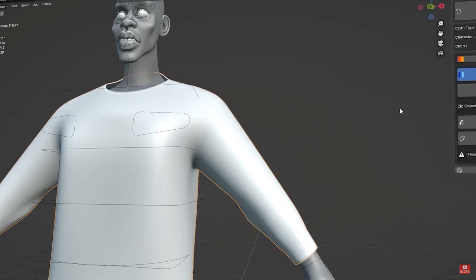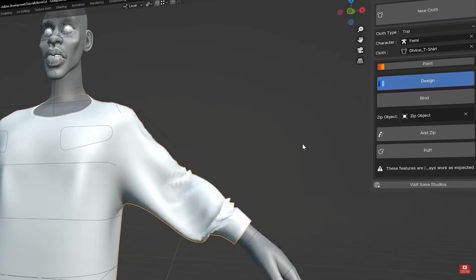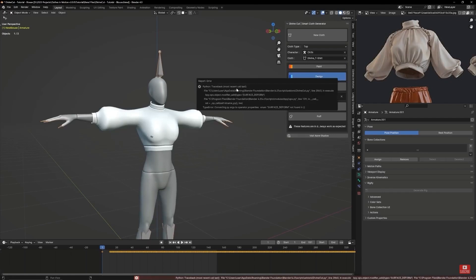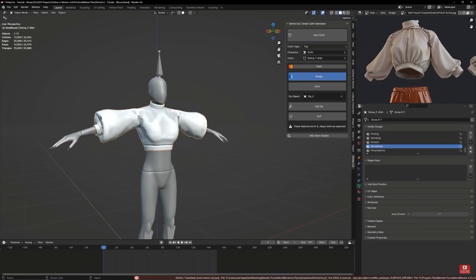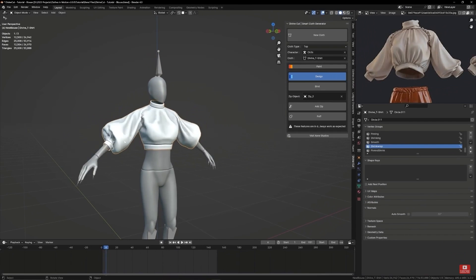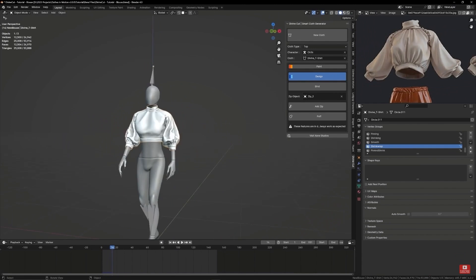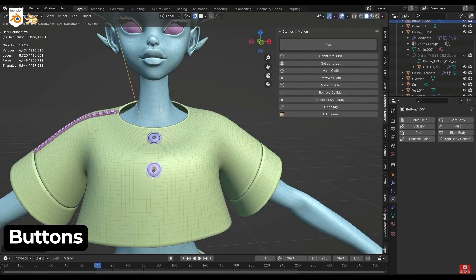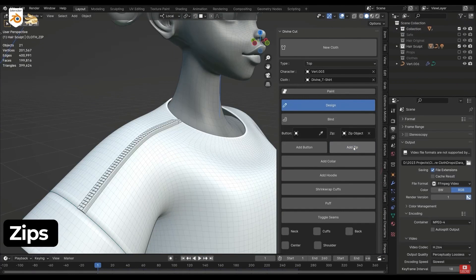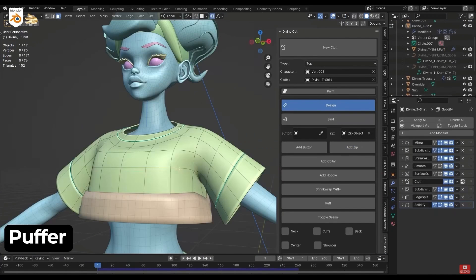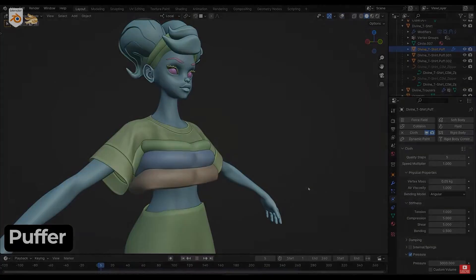When it comes to design features, Divine Cut offers convenient options like bind, which can, I think, securely attach the cloth to your character. Also, it automatically binds objects like buttons and zips to the cloth, in addition to many other features.